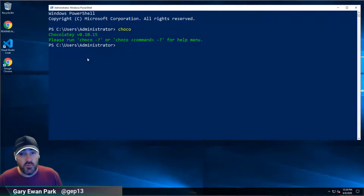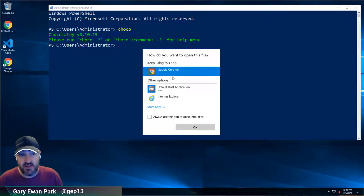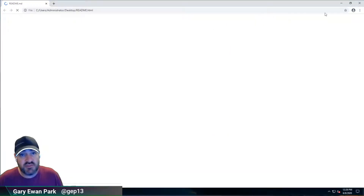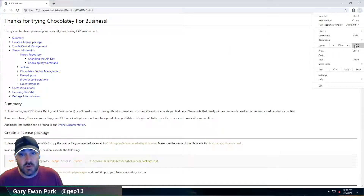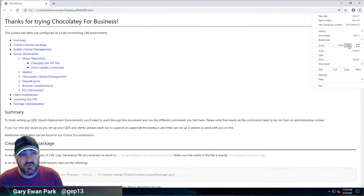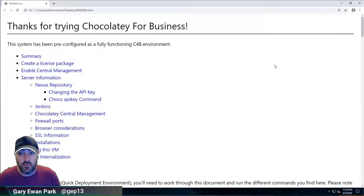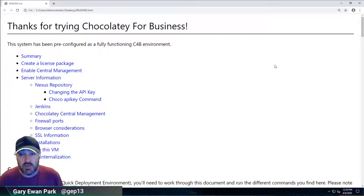The way that we're going to get that is we're going to look at this readme.html file that's on the file system. I'm going to open that in Google Chrome. This file contains lots of information about setting up all the pieces that still need to be configured on QDE.